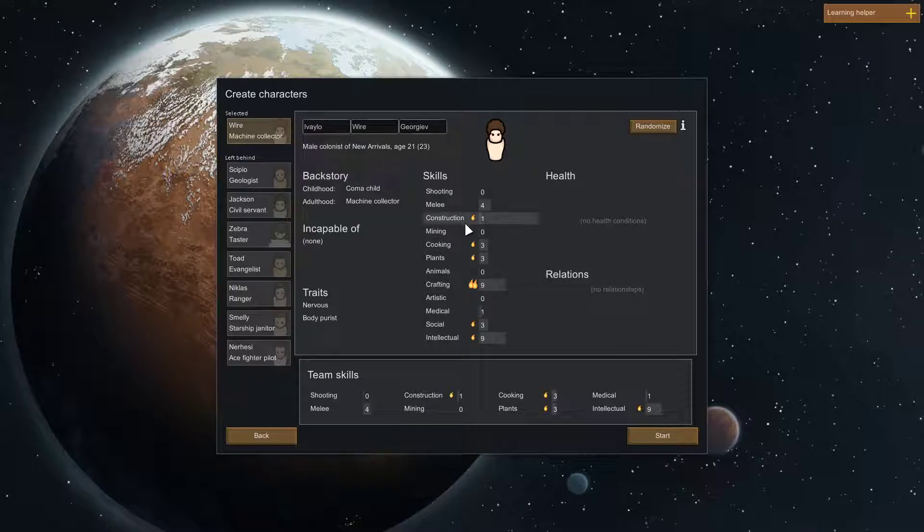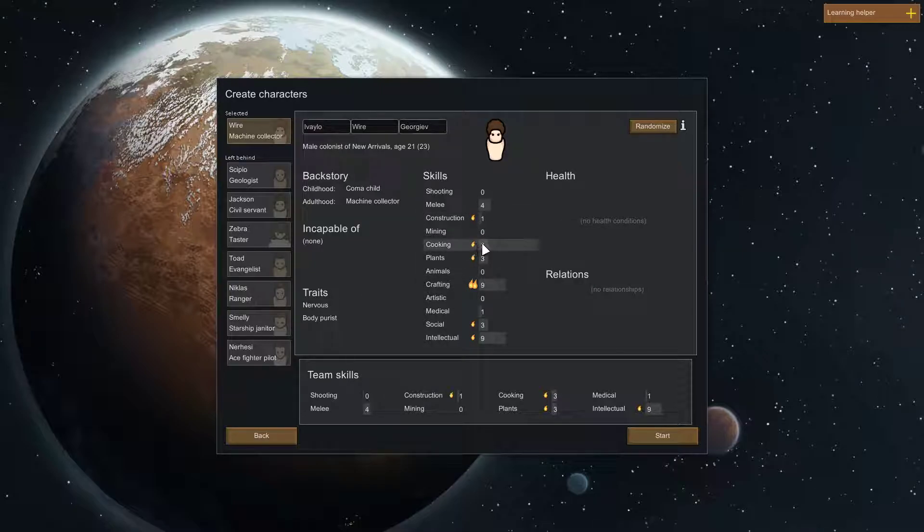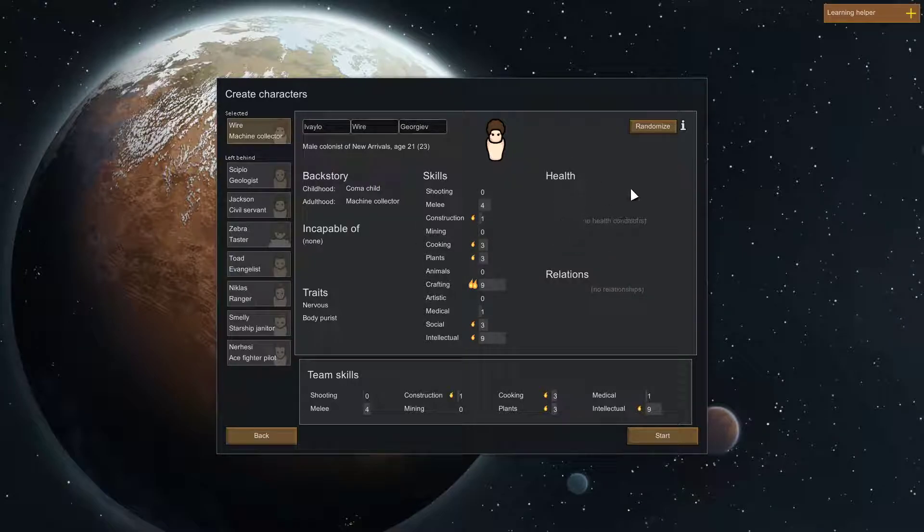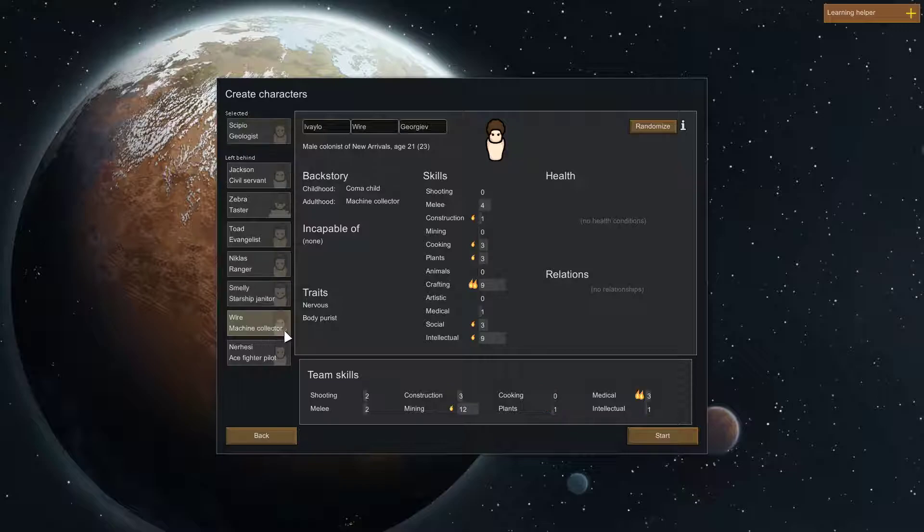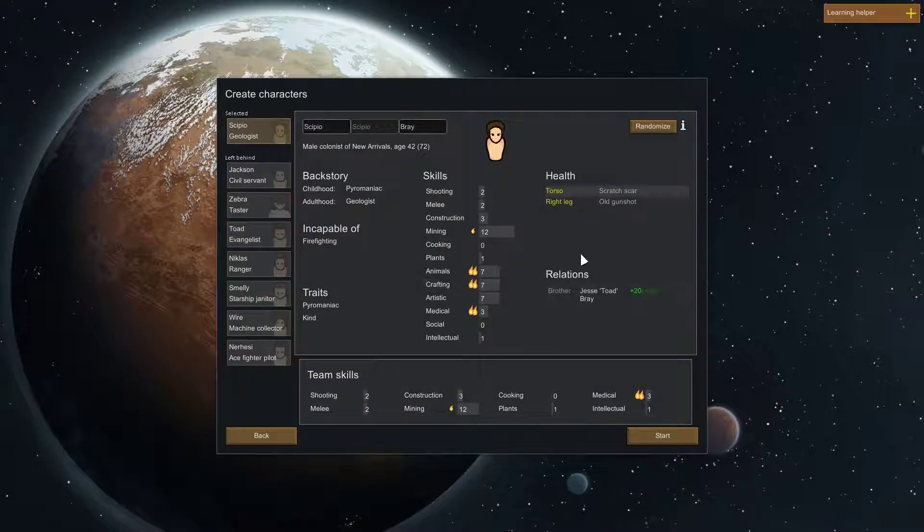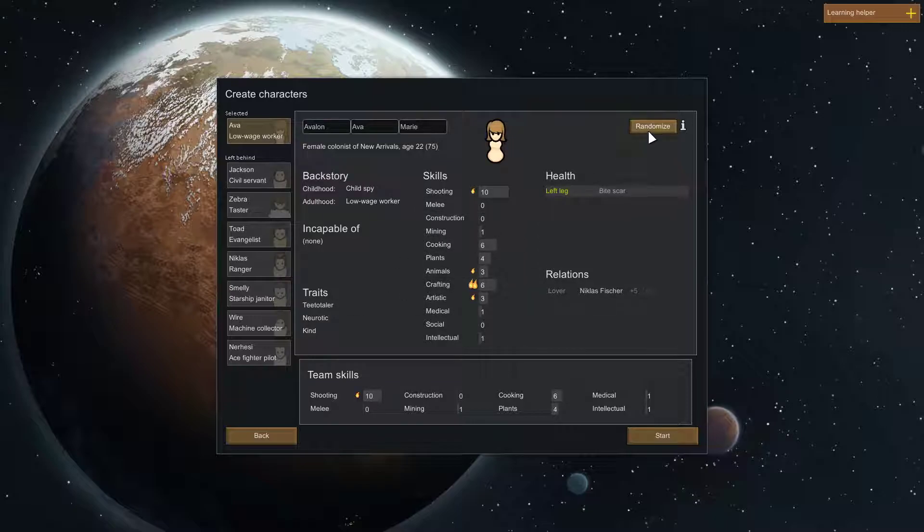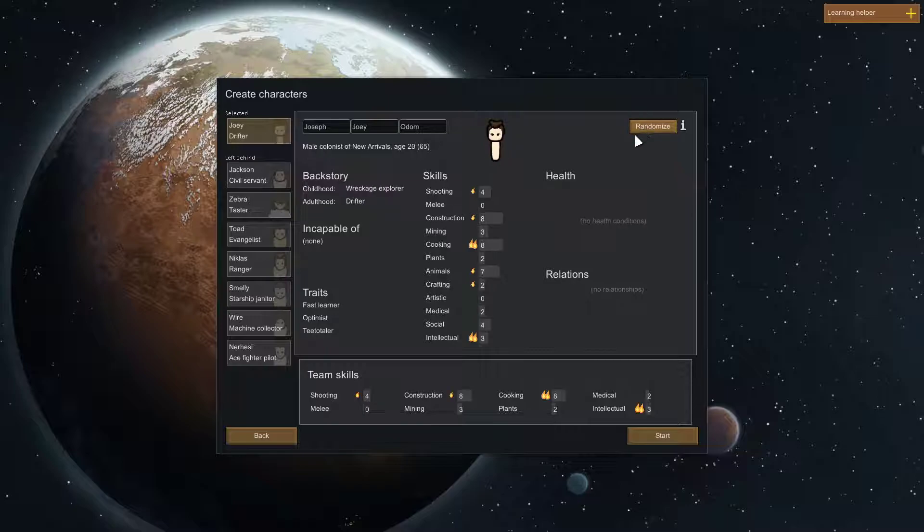So... But... Nervous is bad. Body purist, that's two bad traits. But... He can construct, he can cook, and he can plant. And he has no health issues. So, I'm going to put him down here for backup. So, I'm going to go and look for another guy. And if this is boring for you, I would skip ahead.